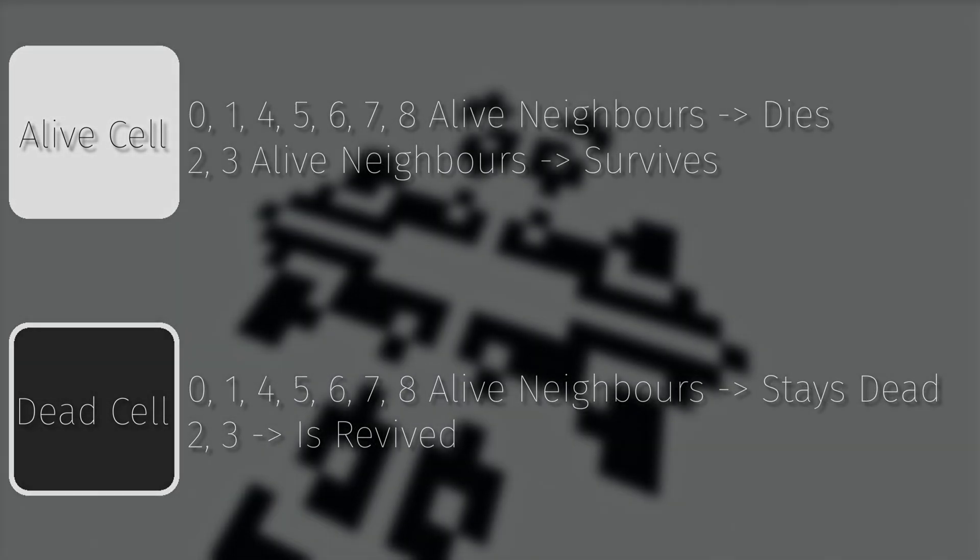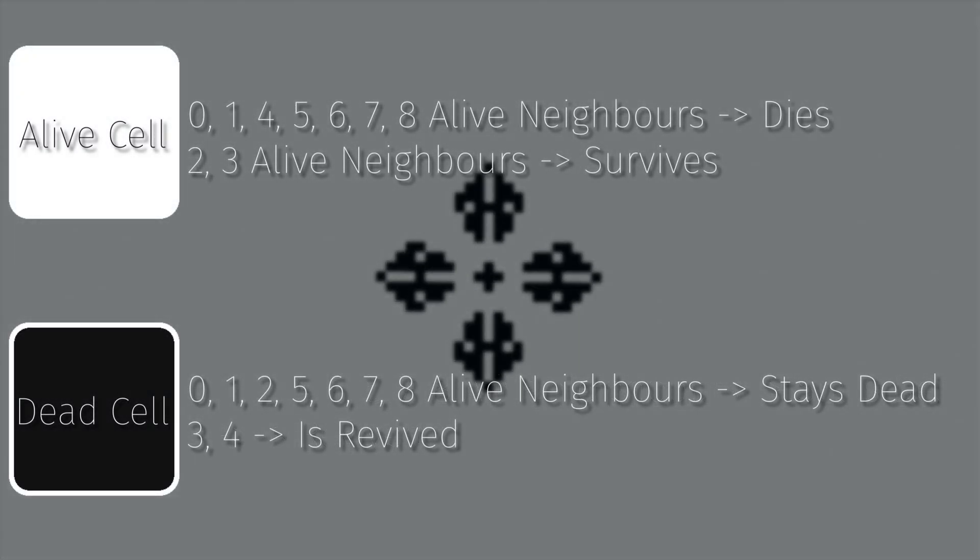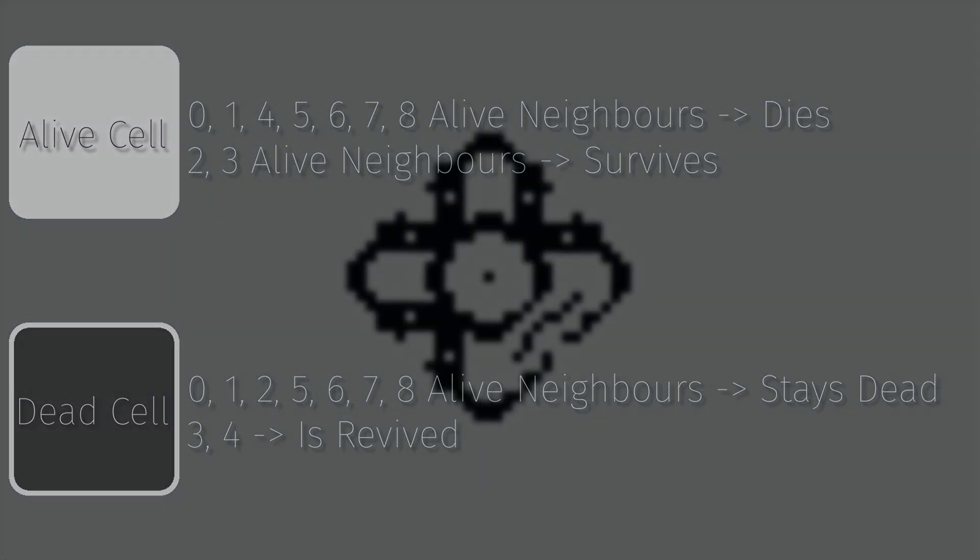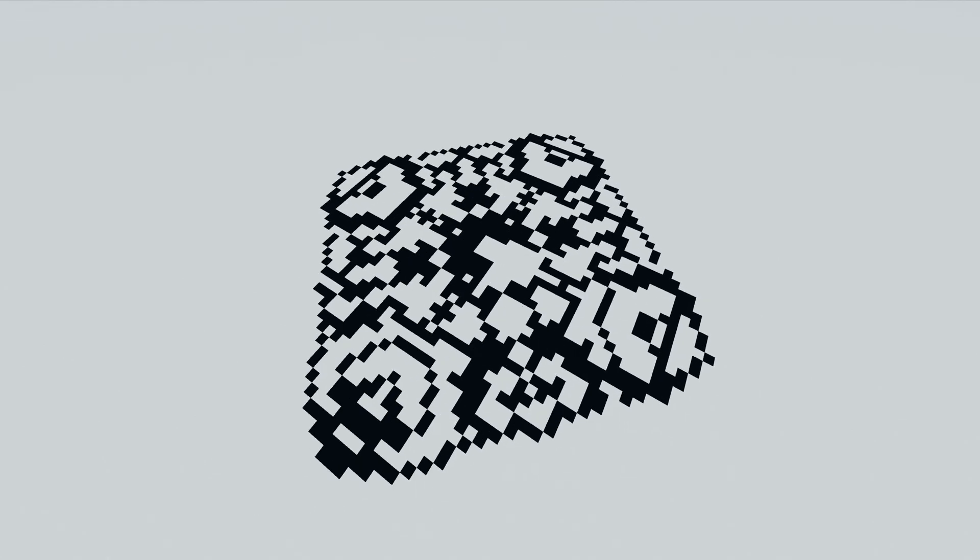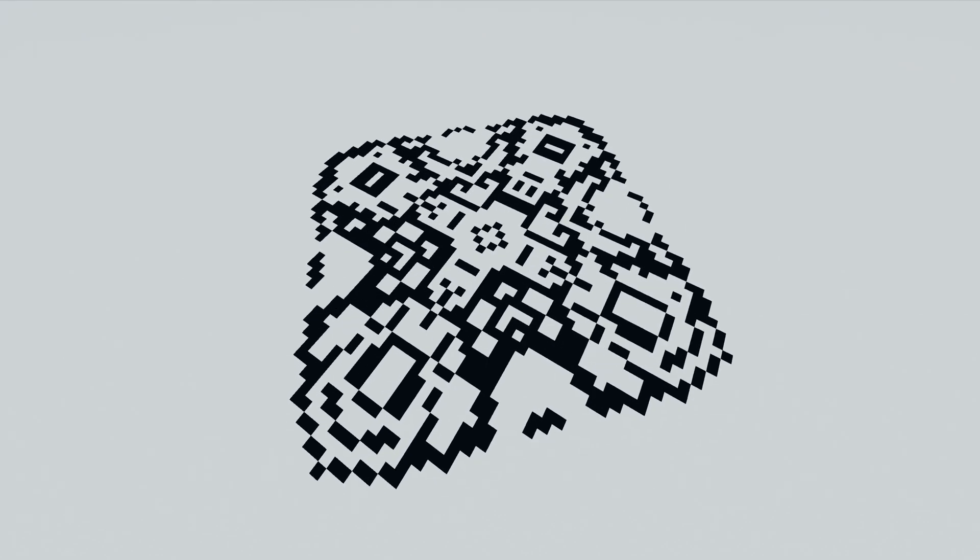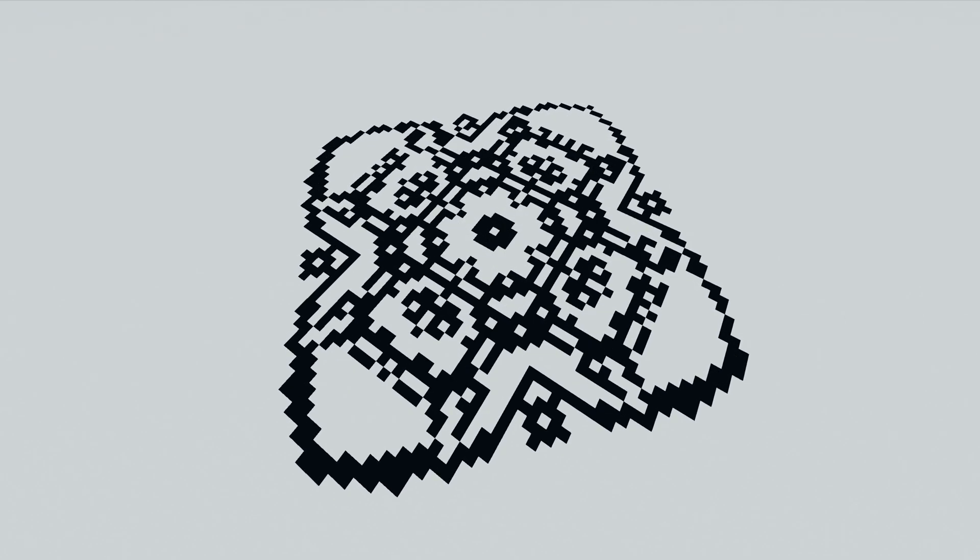But if you do the same thing but for cells with four live neighbors, this happens. The pattern slowly grows and creates these seemingly random, symmetrical structures. Even just progressing a single step completely changes the image into something unique but still interesting.